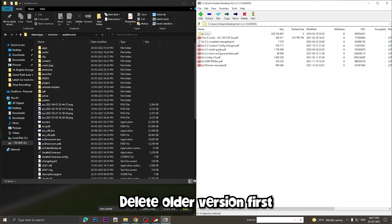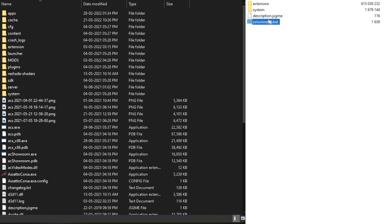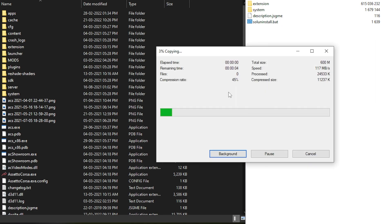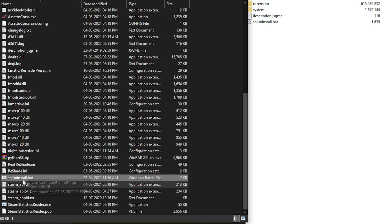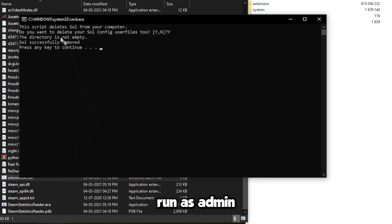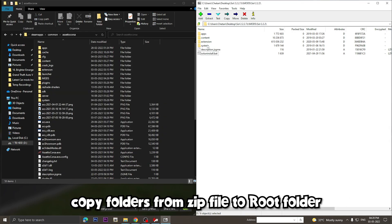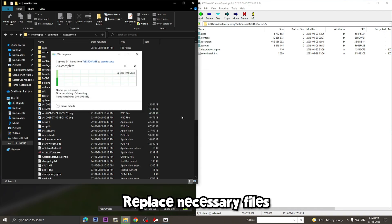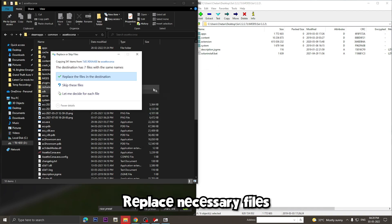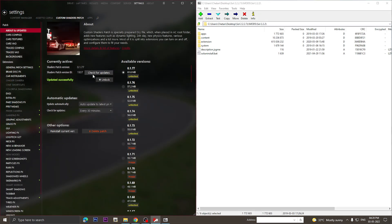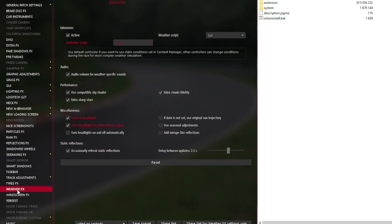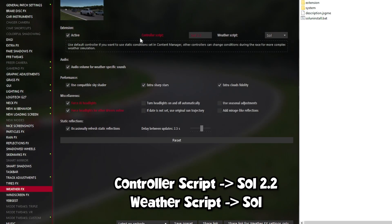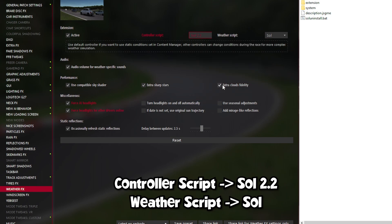If you have an older version of Sol, you'll have to delete it first. Copy the soluninstall.bat to the root folder of Assetto Corsa and run it. If it doesn't work, try running it as administrator. Next, copy the folders — apps, content, extension, and system — to your root Assetto Corsa folder. Once this is done, you need to set it up in Content Manager. Go to Settings > Custom Shaders Patch > Weather Effects, then select Sol in Weather Script and Sol 2.2 or whichever is the latest in Weather Controller.